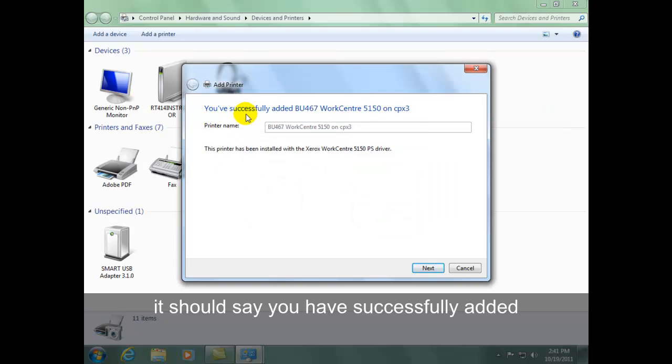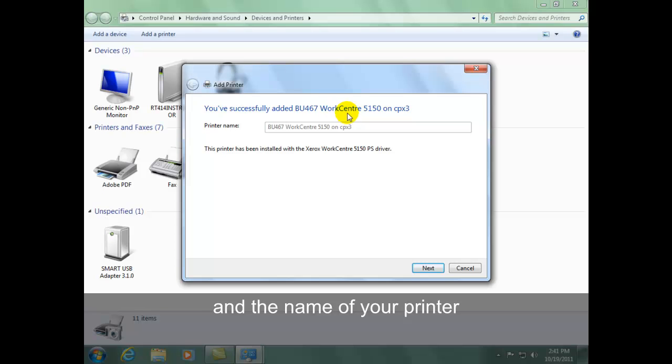It should say you have successfully added the printer with its name. You can click Next.